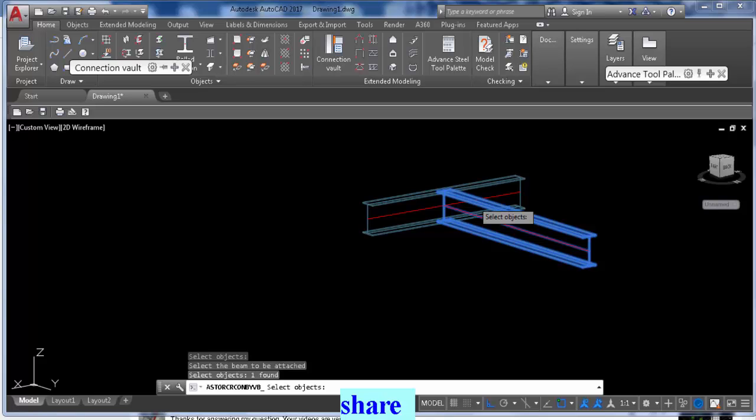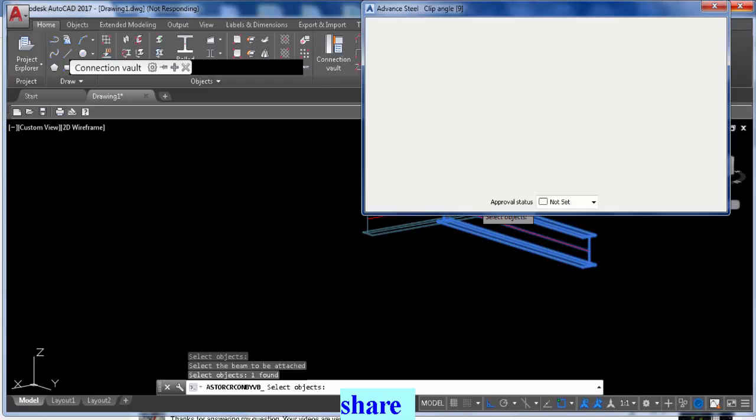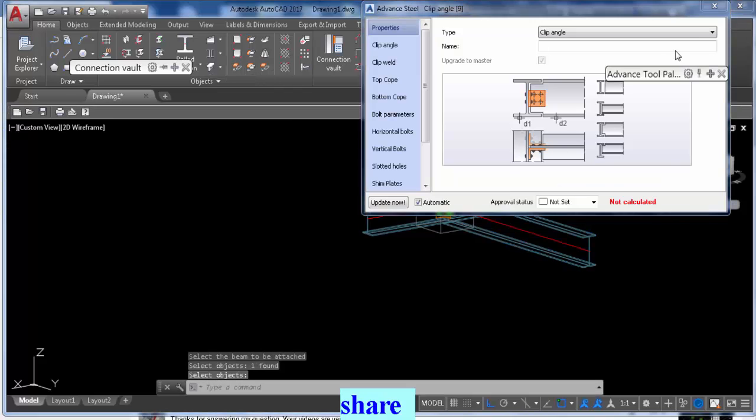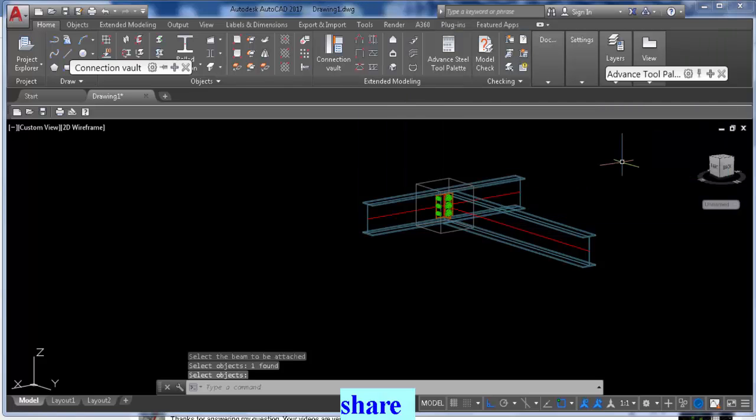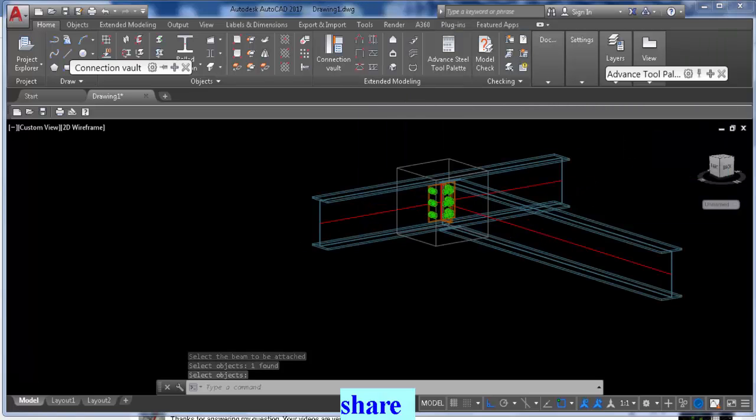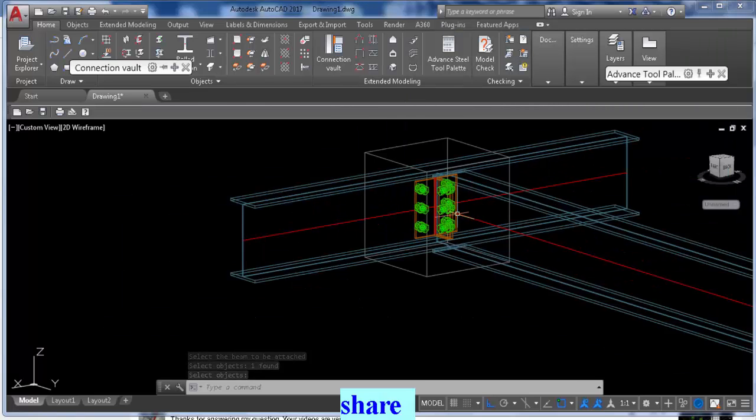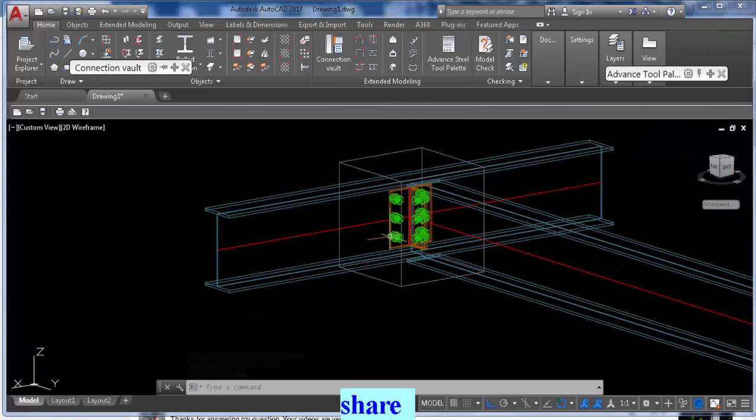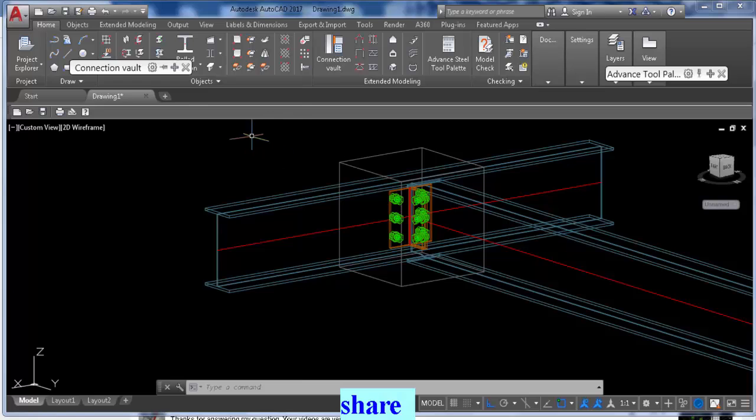Okay, so now we have two beams which are the main parts, and we have clip angles or shear plate clip angles that will act as a single part. How do we number this?